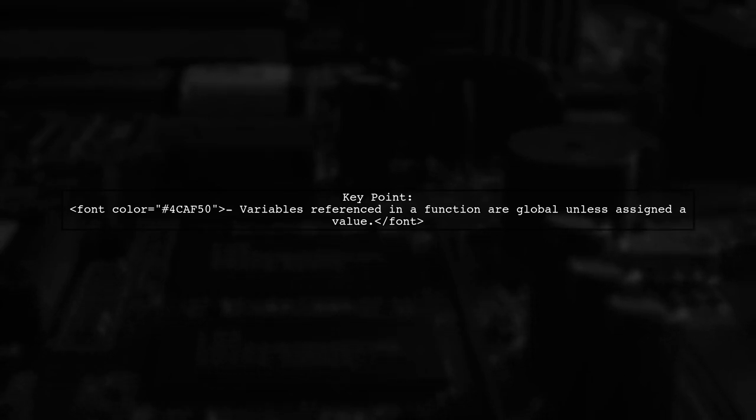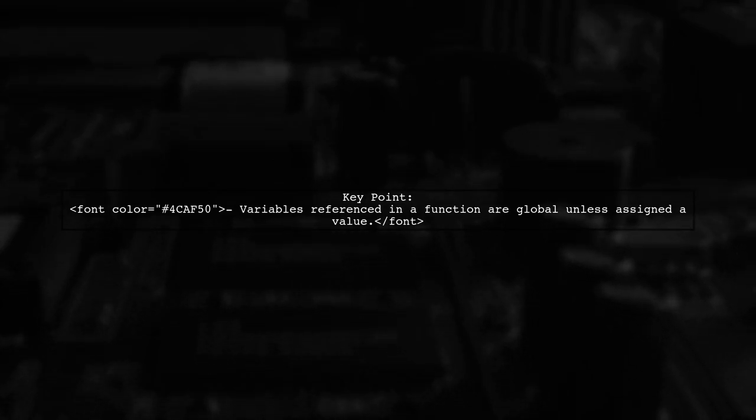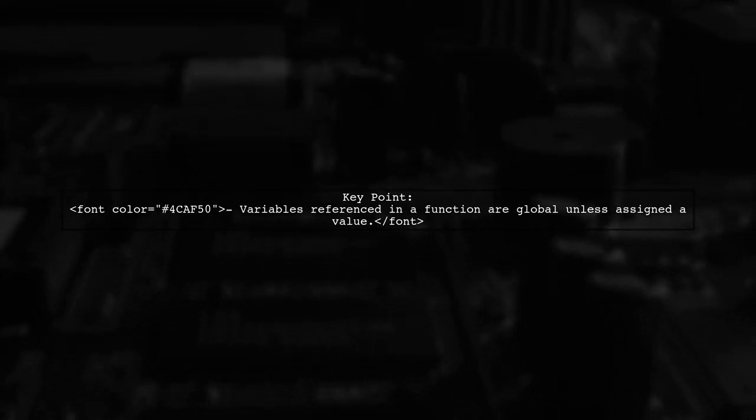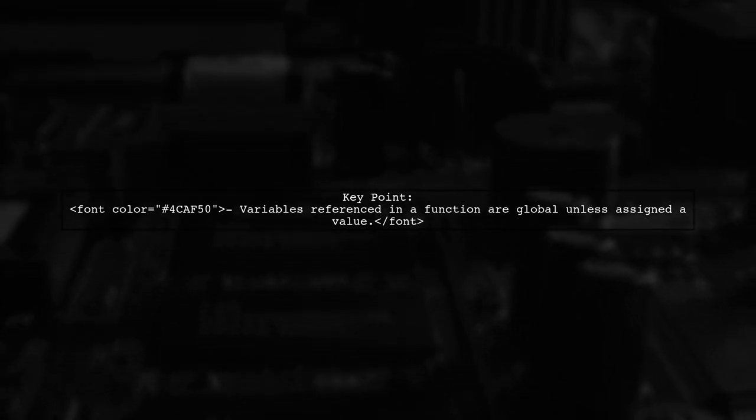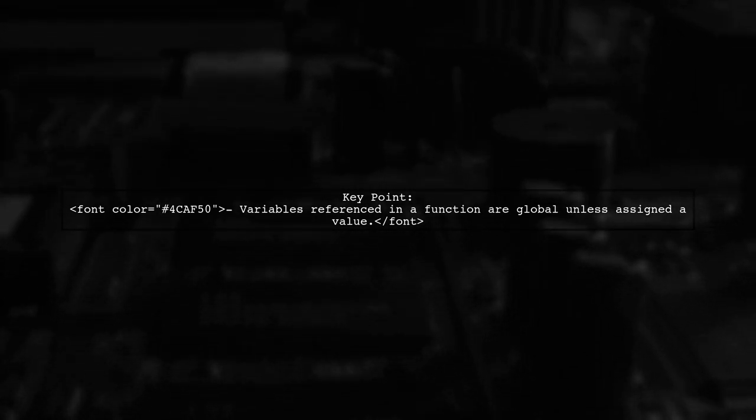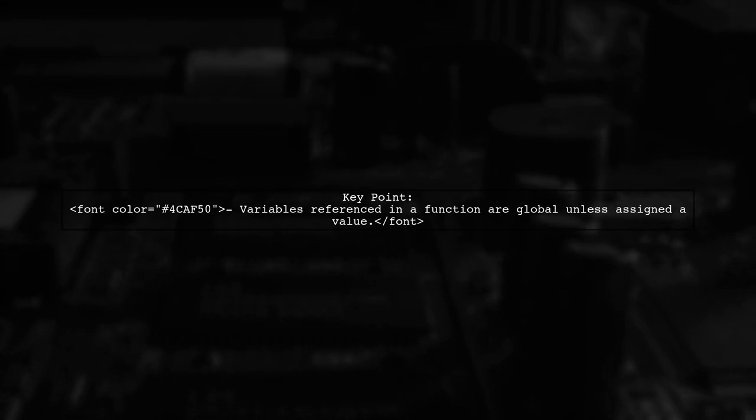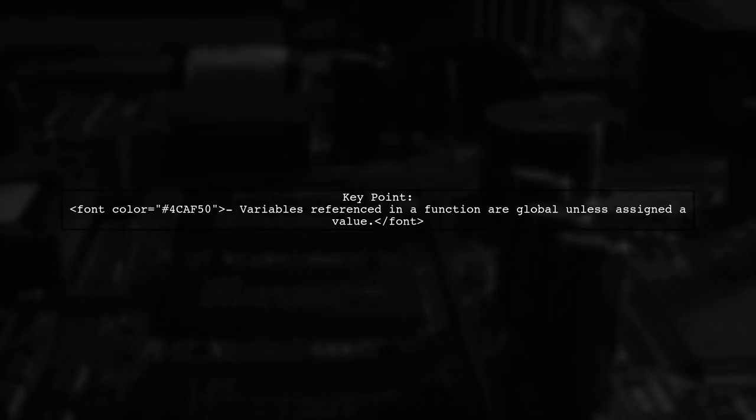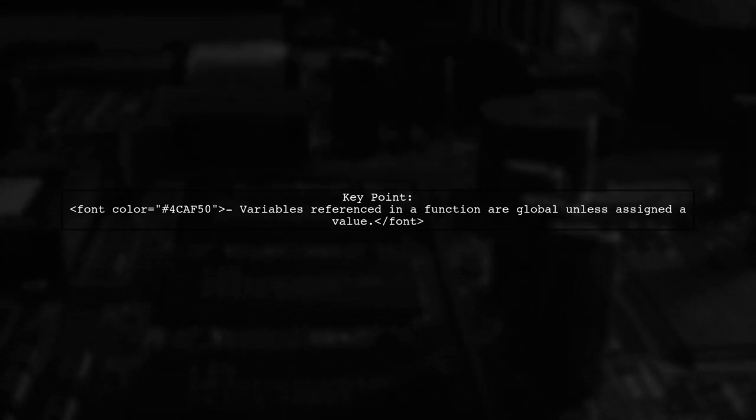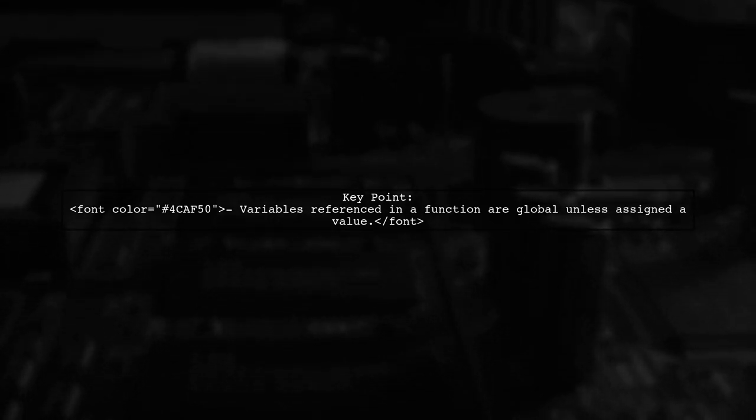In Python, if you reference a variable inside a function, it's treated as global unless you assign a value to it. If you do assign a value, it becomes local by default.